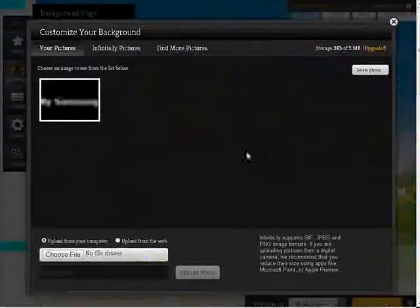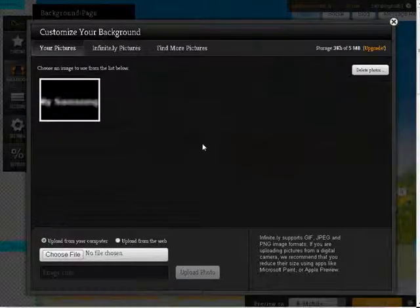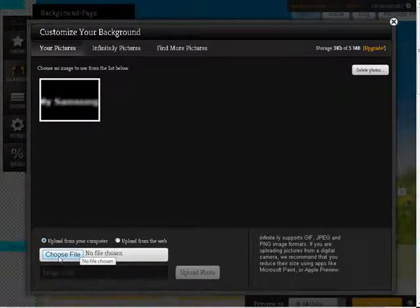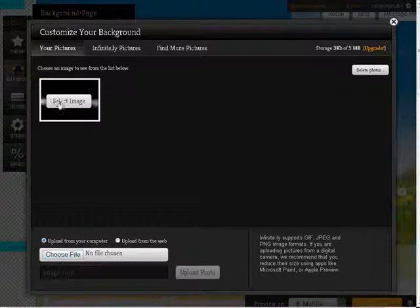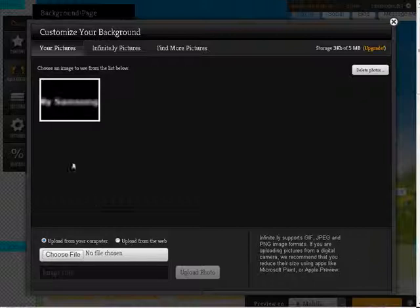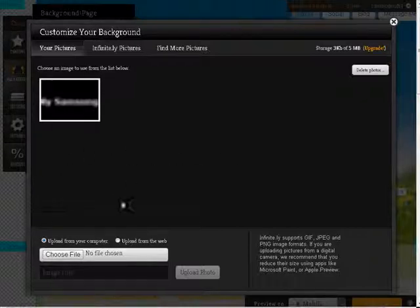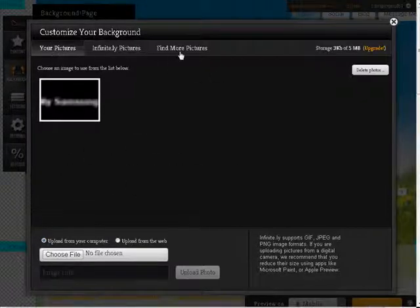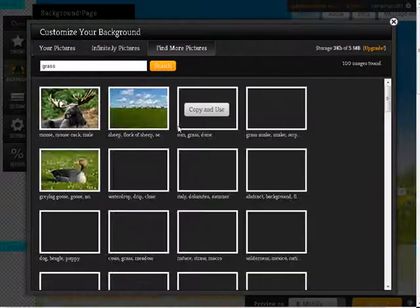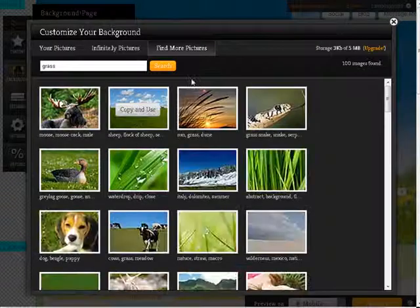Now you can use different backgrounds. If we go here, change the background, we can use our own picture. So we can choose a file just like we did for our logo here, or we can use some from here.